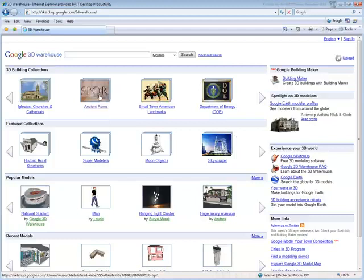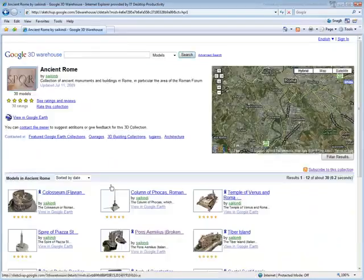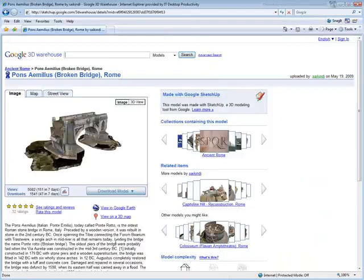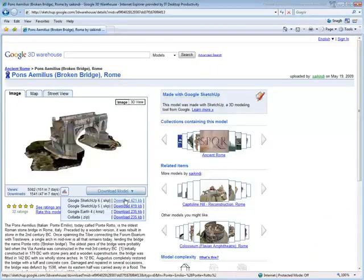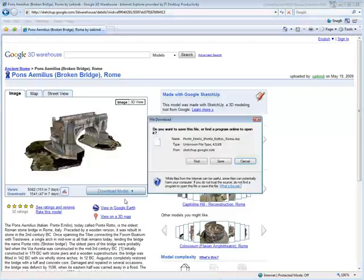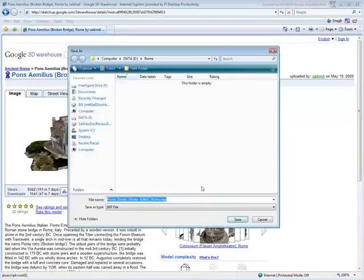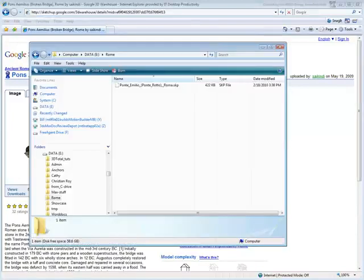Let's go into the Ancient Rome collection. Consider the Pons Aemilius Bridge, one of the oldest bridges in Rome. Download the model onto a location on your local drive. Notice you are only downloading the SketchUp .skp file.